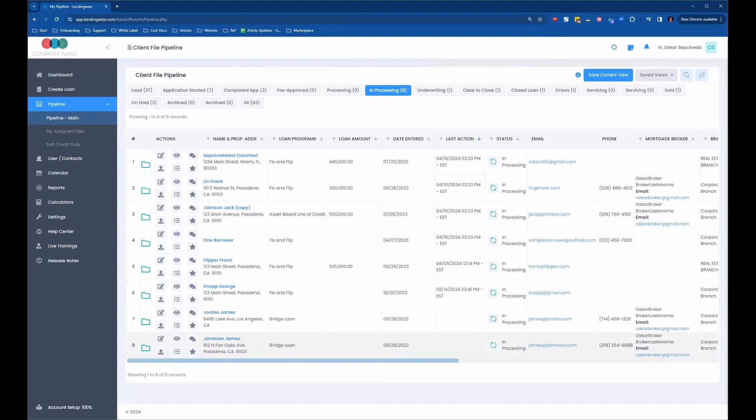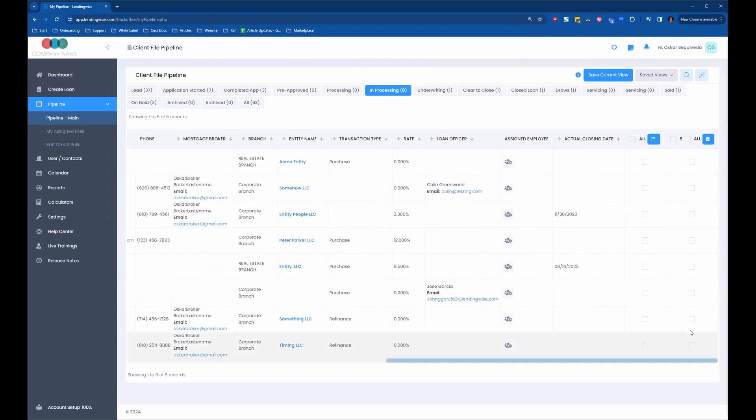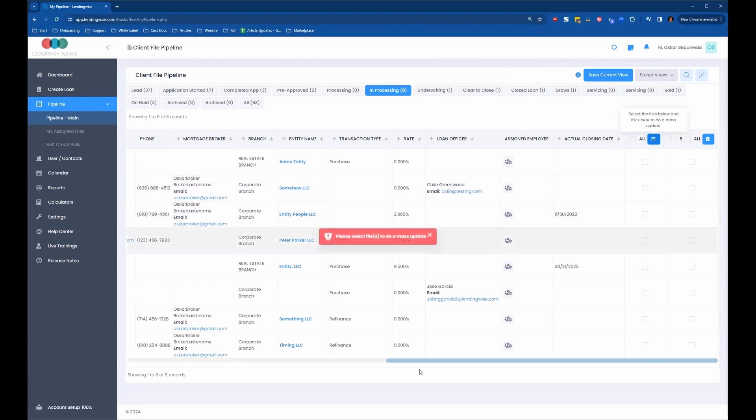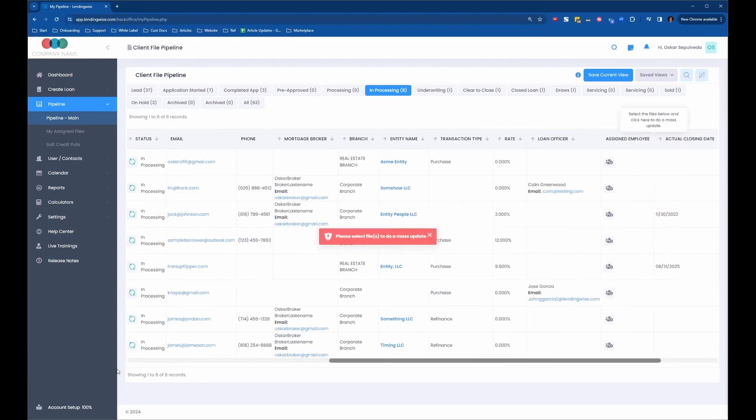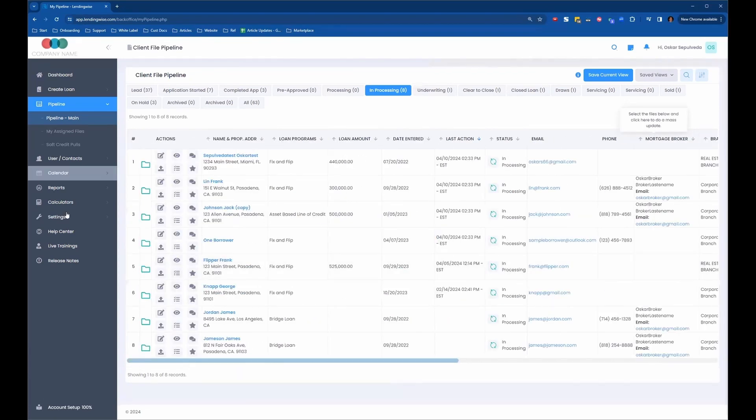So that's how you can either delete loan files or you can do any sort of bulk mass update to any of these loan files in your pipeline.